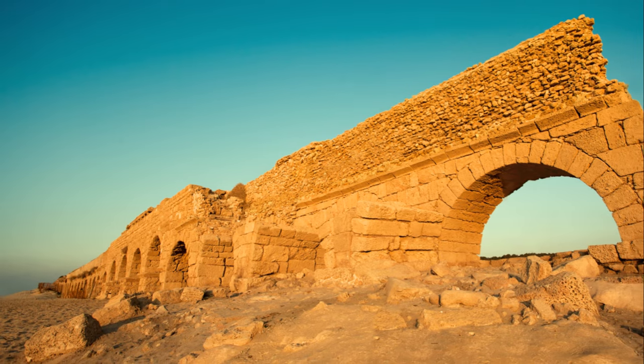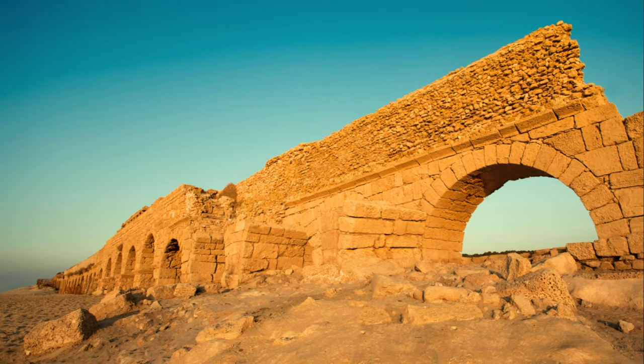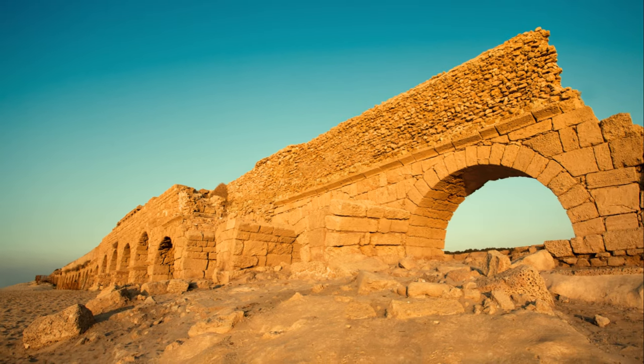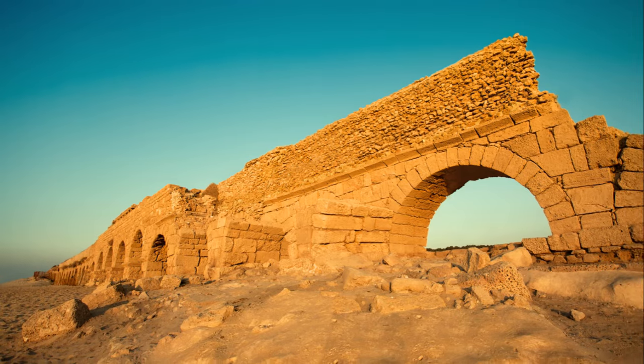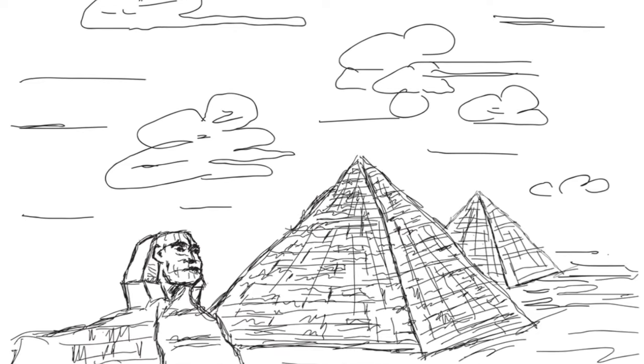With its towering ziggurats and vast libraries, it symbolized the grandeur of human ambition and intellect. Babylon hosted scholars, artists, and visionaries. Their collective wisdom and creativity was woven into the city's fabric, imbuing it with an aura of intellectual brilliance.